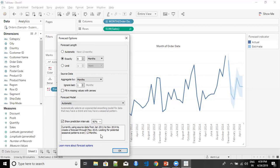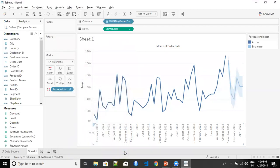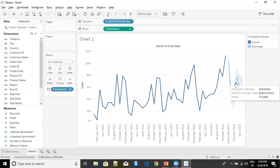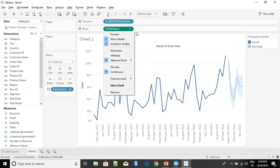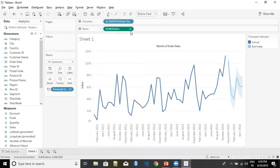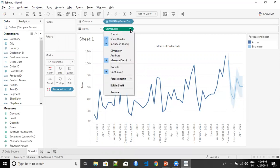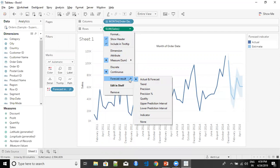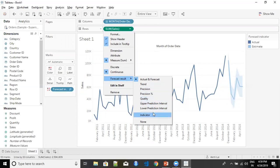Tableau also gives us a write-up of the forecast it has generated. Once I'm satisfied with the length, seasonality, data aggregation, and prediction level, I can click OK. This gives us the prediction for the next six months. Once you have added a forecast, you'll notice that your measure now appears with a forecast icon. If I expand Sum of Sales from the right side, I can get forecast results including trend, precision, quality of the forecast, upper prediction level, and other useful information for understanding the forecast better.